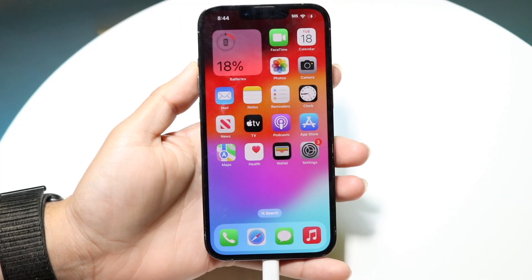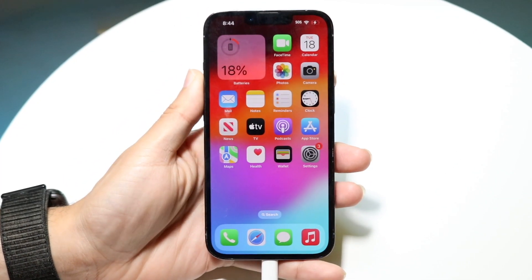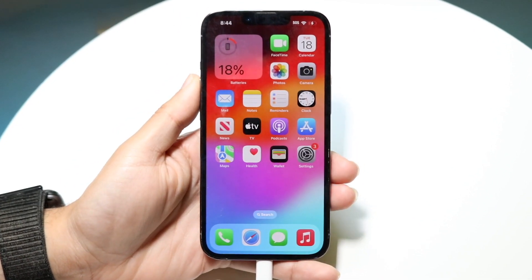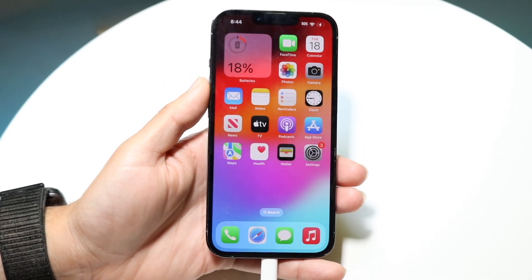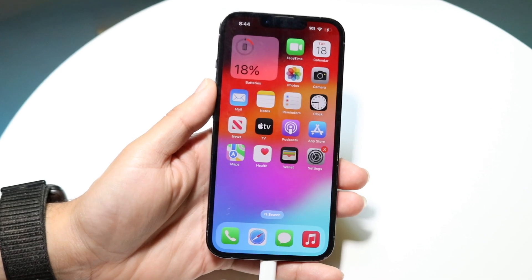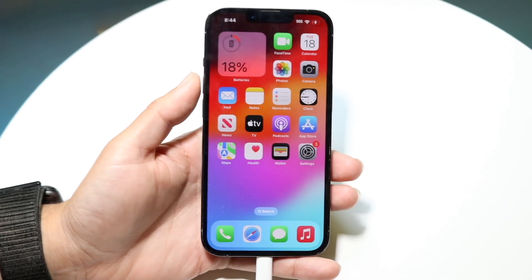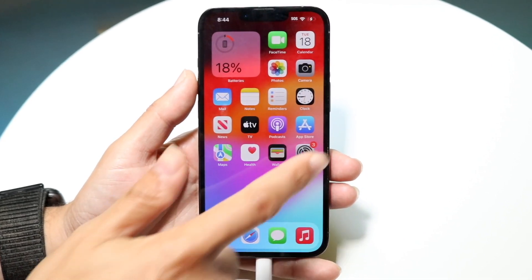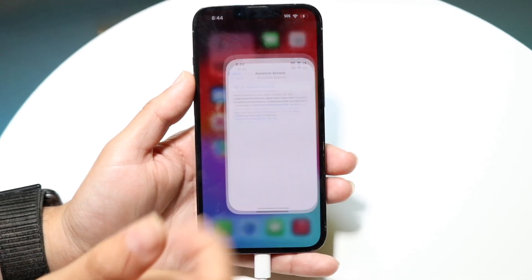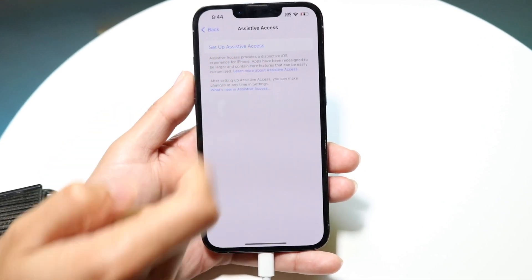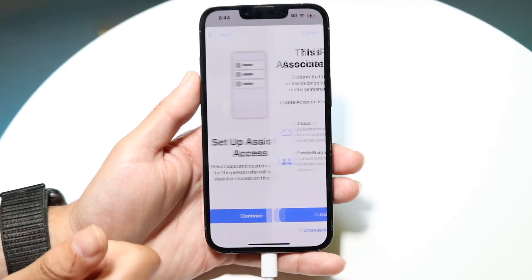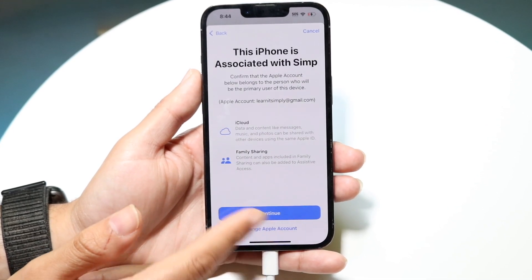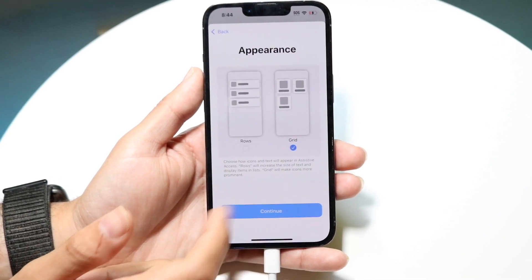You might be in a situation where assistive access is on on your iPhone and you're trying to figure out how to exit it. In this case, I'll go and set up assistive access right now and turn it on so we can continue.